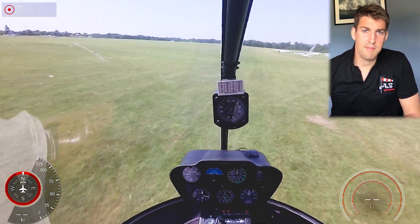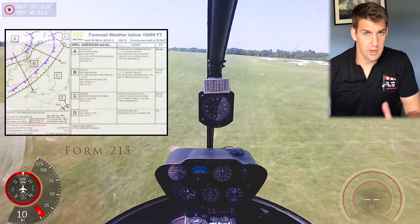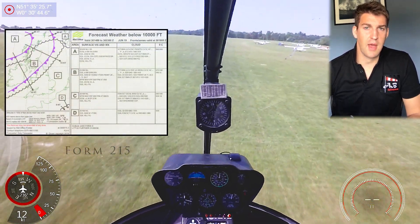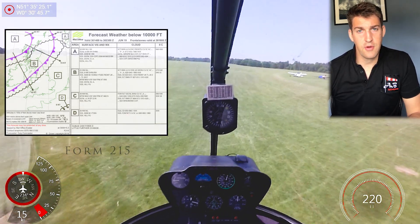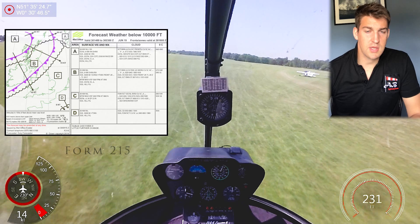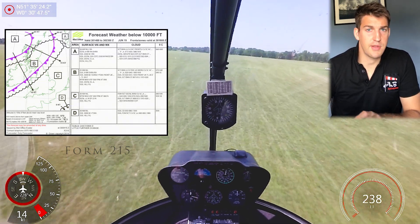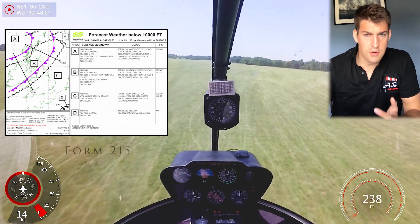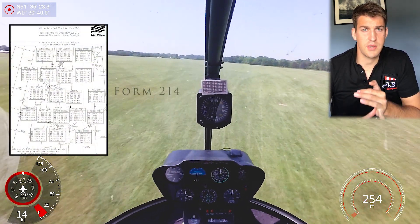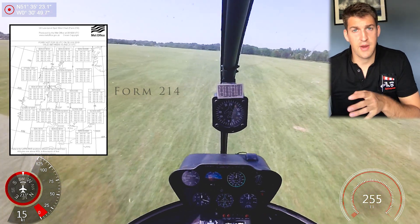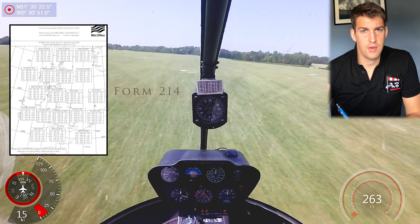In the UK, the Met Office prepares Form 215, which is the synoptic low-level chart of the UK. You can see what different fronts are coming through in the relevant time period and what conditions are expected in the sectors behind those fronts. We've also got Form 214 which tells us what the upper winds are — really critical as we'll find out later in the video as we go through the different types of navigation.